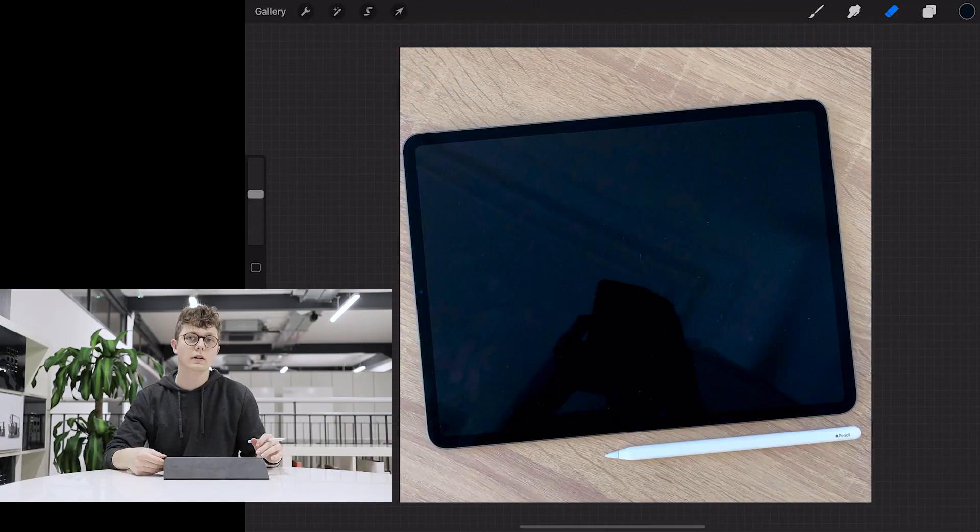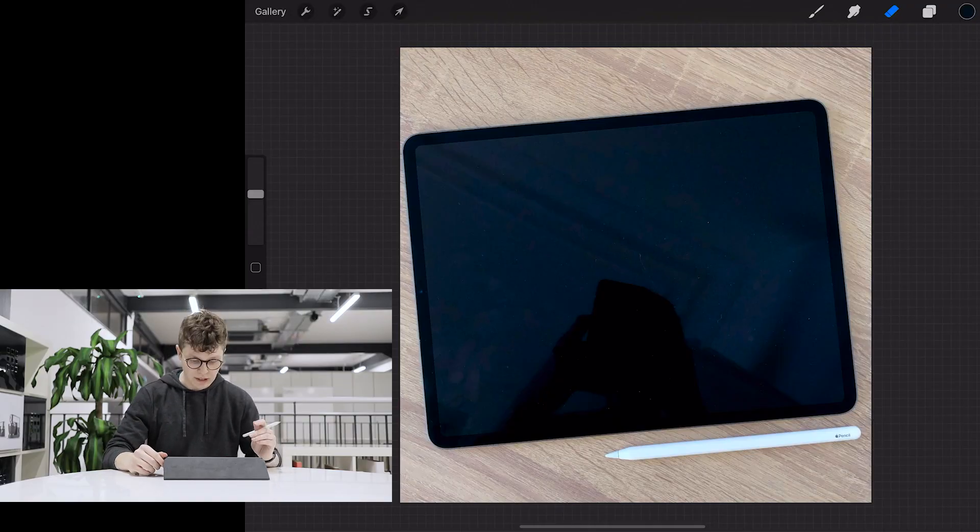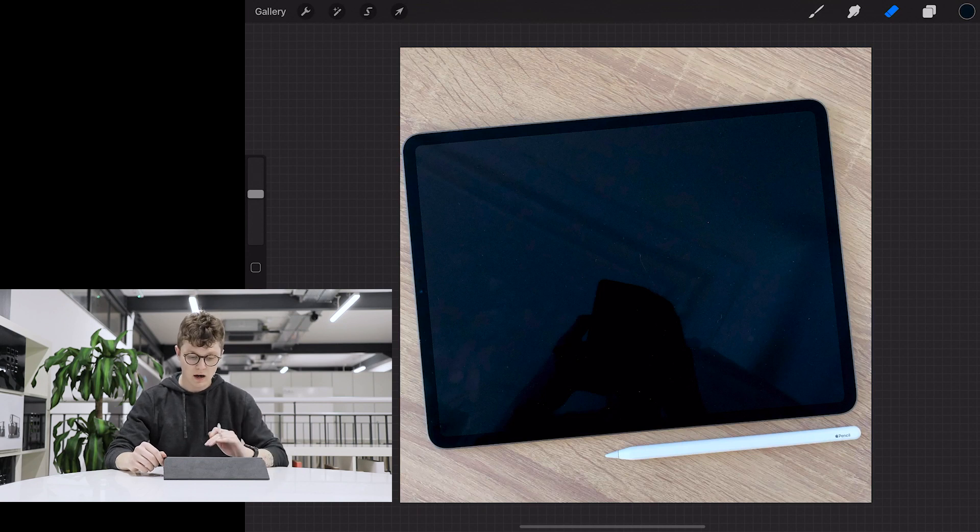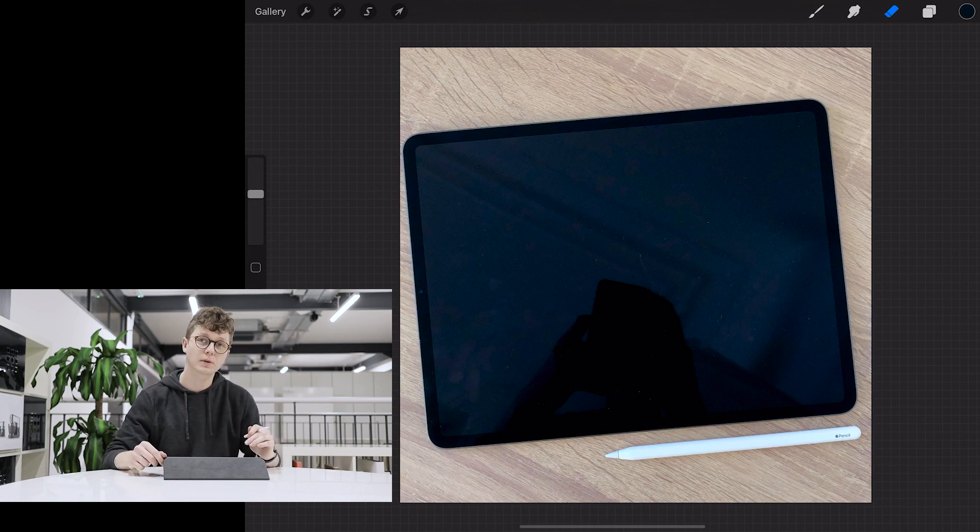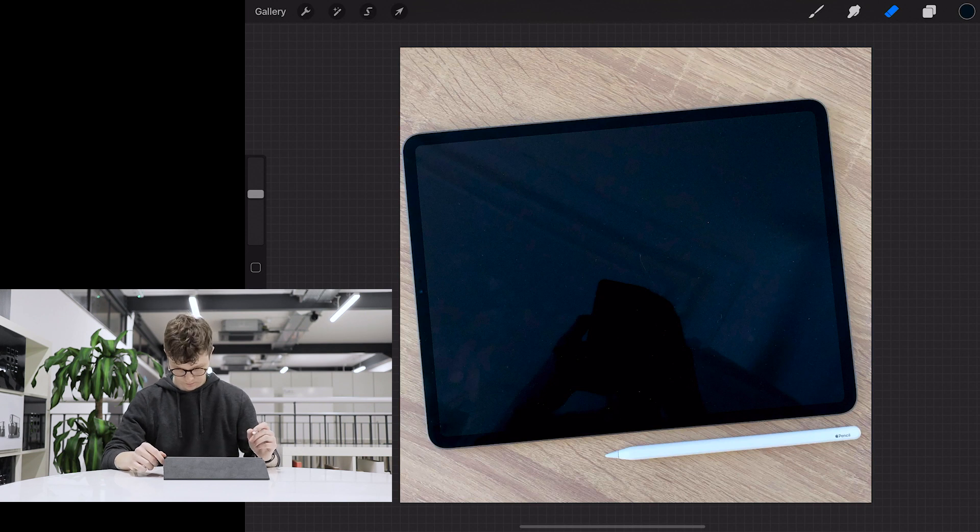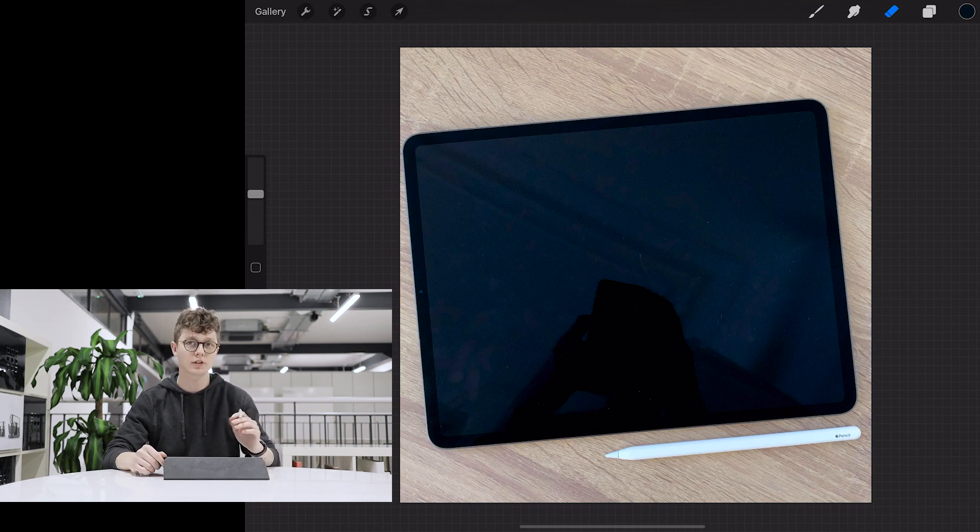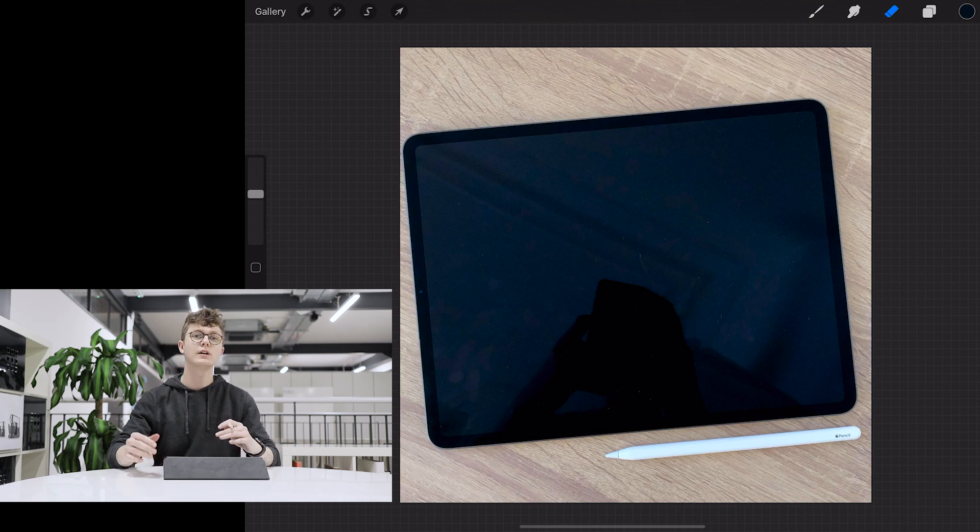Okay, so in Procreate 4.2 you can see that I've loaded in a photograph of my iPad on a wooden desk and I have exposed for the desk and the Apple Pencil. And what we're going to do is superimpose an image of the screen on top of this so that it exposes perfectly for both.